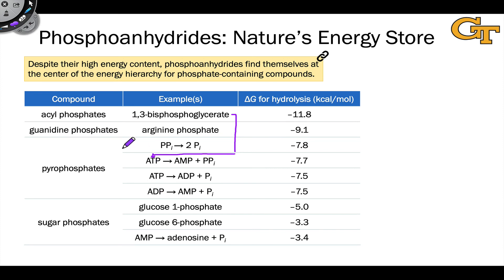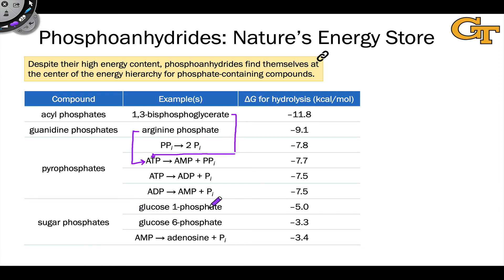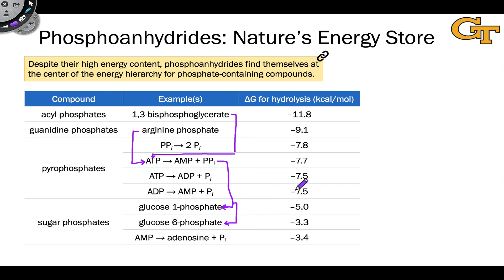Above acyl phosphates, we have guanidine phosphates — for example, what we get after phosphorylation of arginine — and these too, at least thermodynamically, can be used to generate ATP. ATP tends to be more reactive, though, than simple sugar phosphates like AMP with a monophosphate group or a simple phosphomonoester of glucose. This means that ATP can be used to generate these compounds — for example, from glucose, ATP can serve as a phosphoryl source for the generation of glucose 1-phosphate or glucose 6-phosphate. When we say it can, we simply mean that the thermodynamics work out.